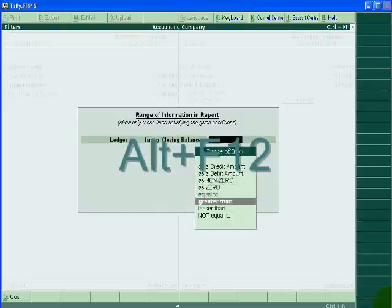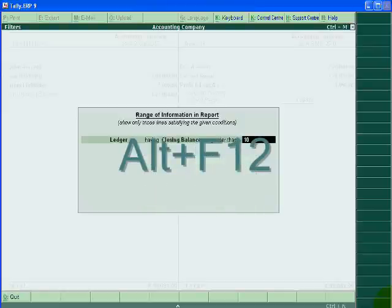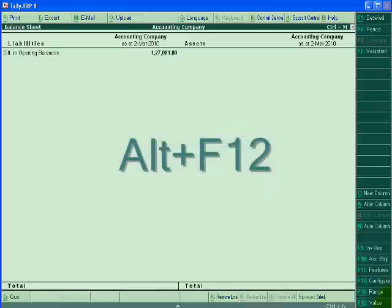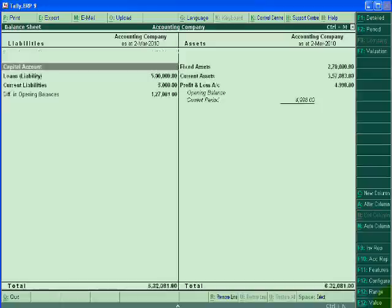Greater than 10,000 I want to check - end of list. This is only one figure in liability side. If I want to change the period, I will press Alt+F2.